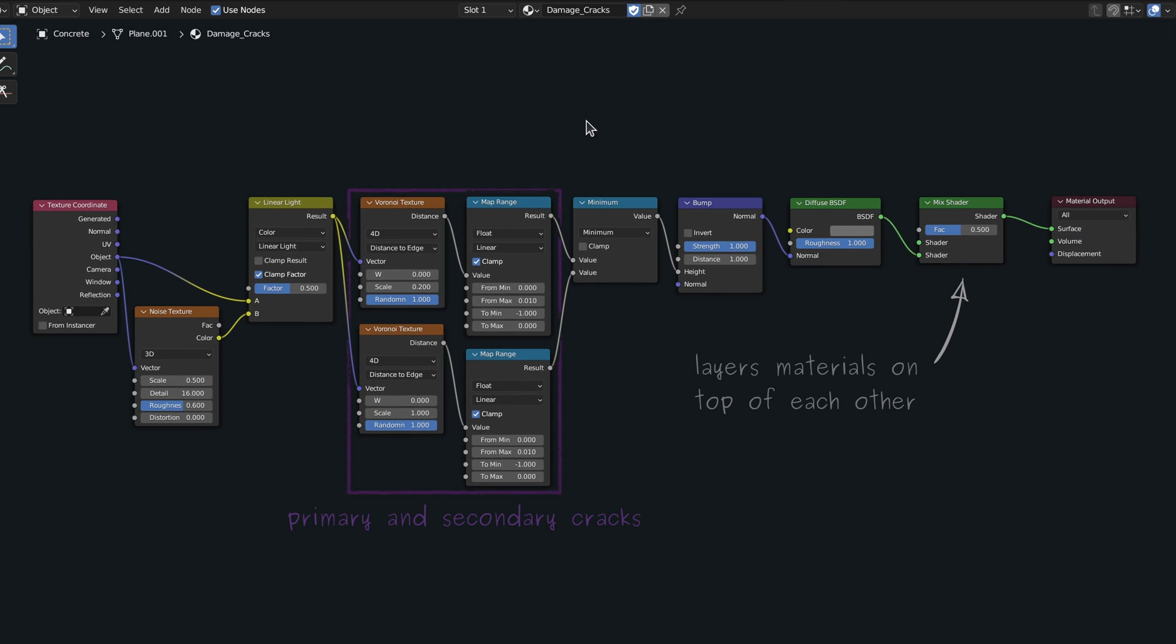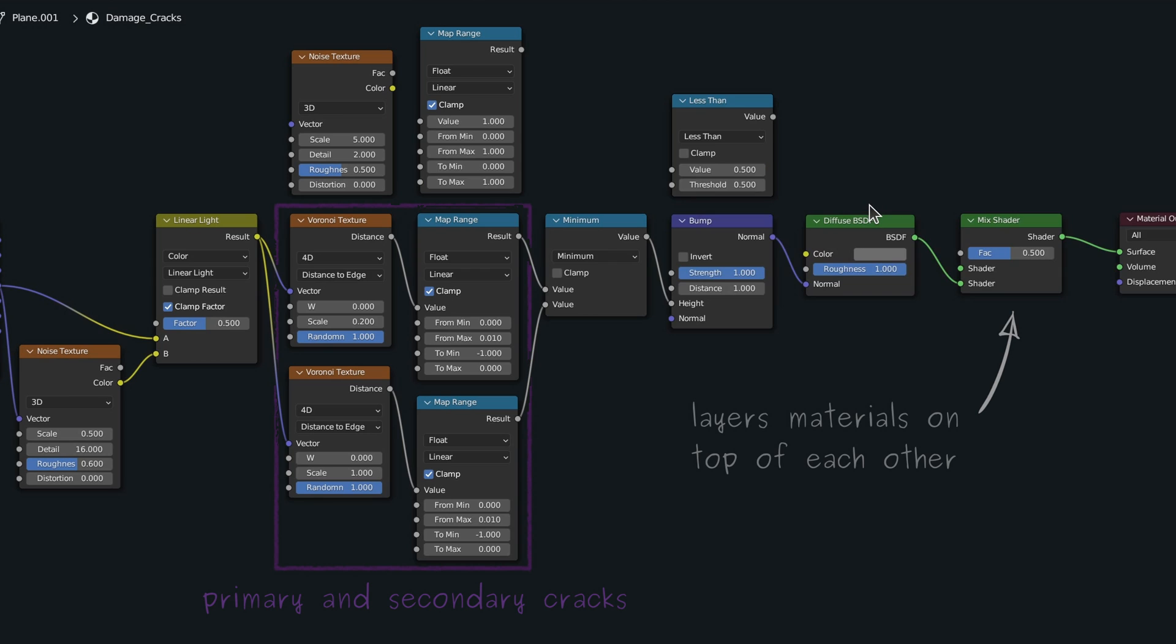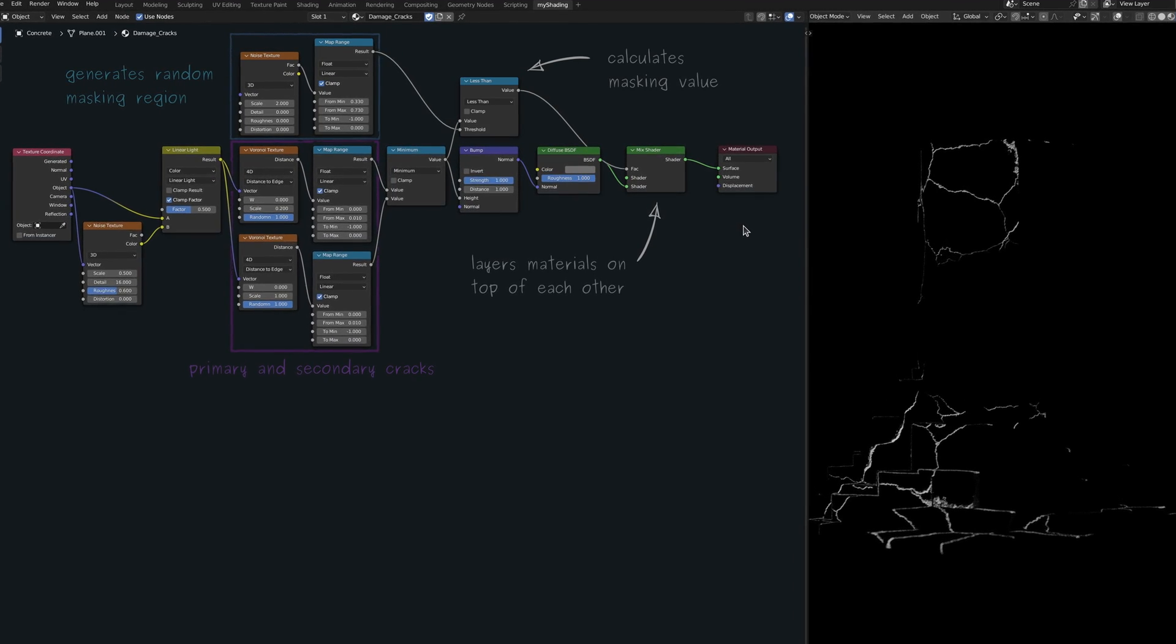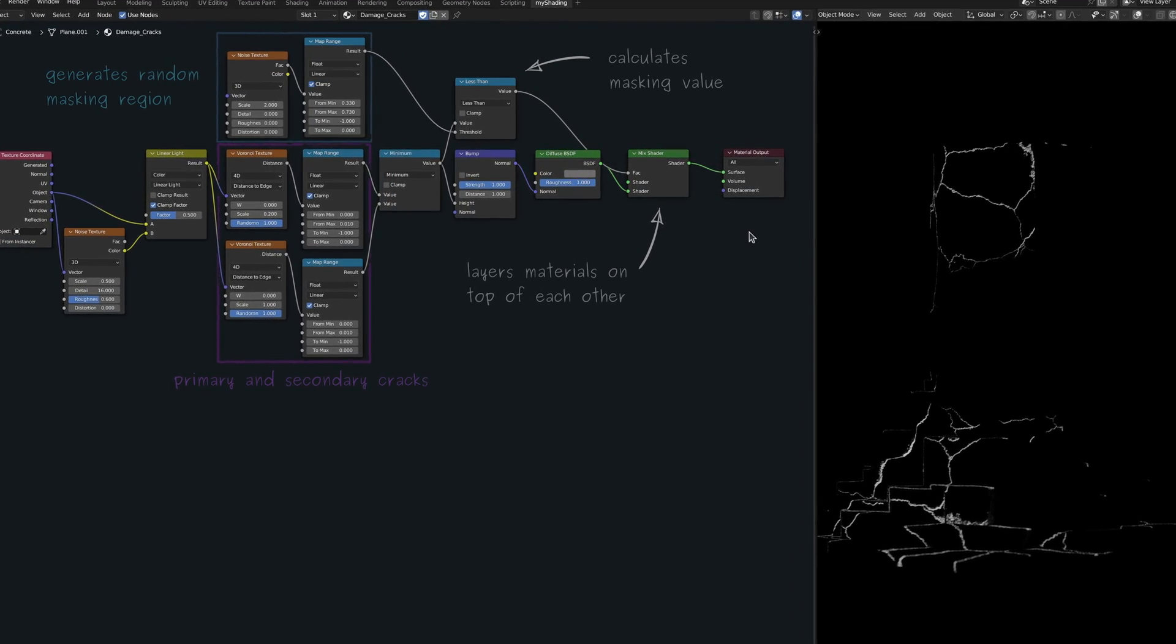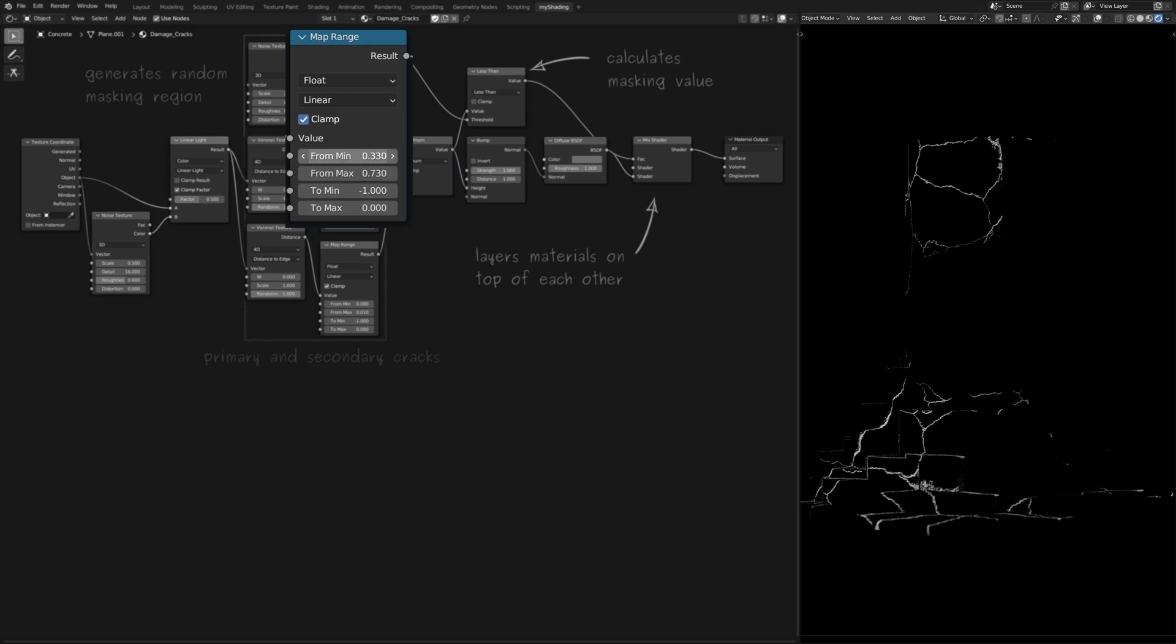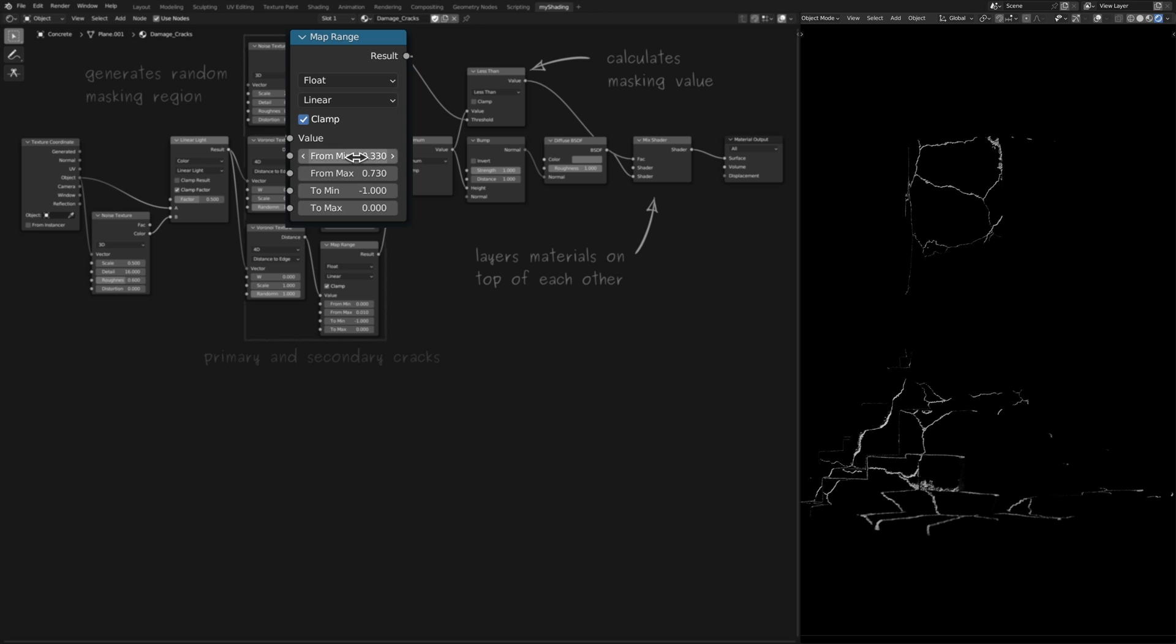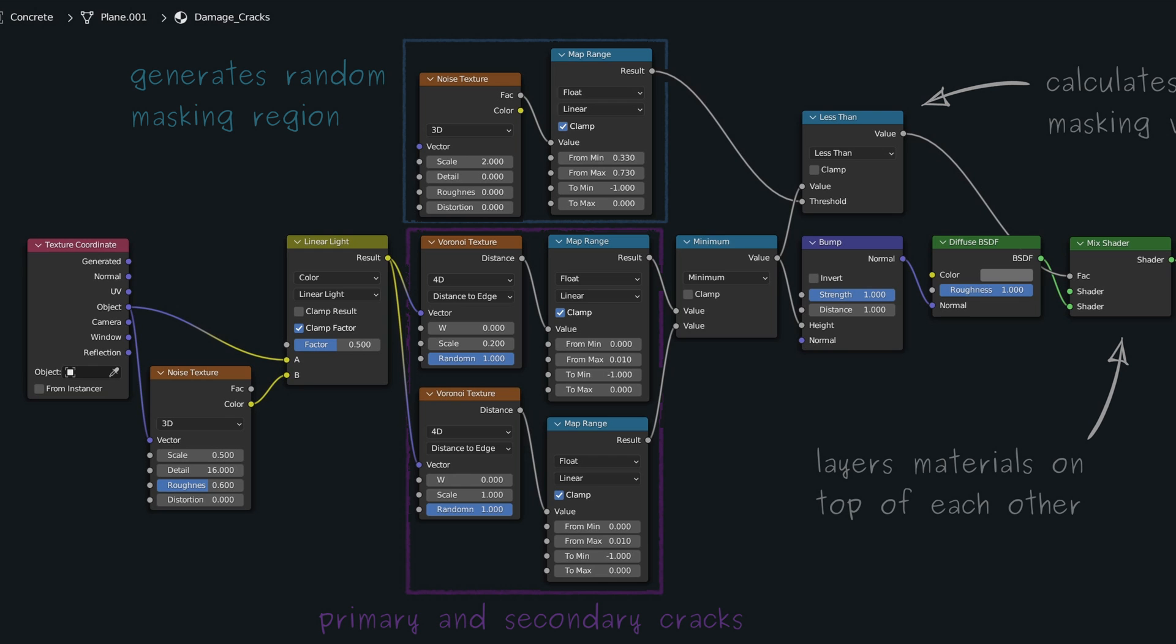So let's bring in a noise texture node, a map range node, and a math node with its operation set to less than. With this setup, the less than condition generates a masking value that omits some regions of the cracked texture. This allows us to control the spread of the cracks using the parameters on the map range node. Keep this in mind, as it will become very handy very soon when we attempt to animate the growing of the cracks.